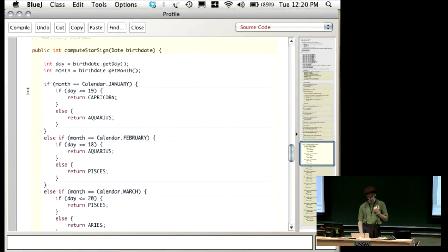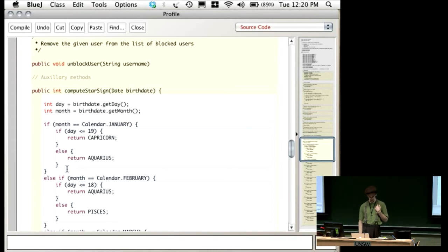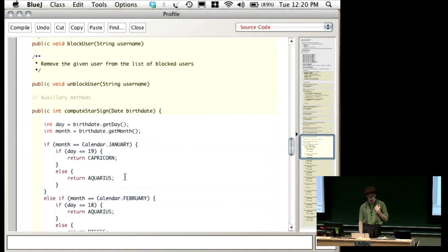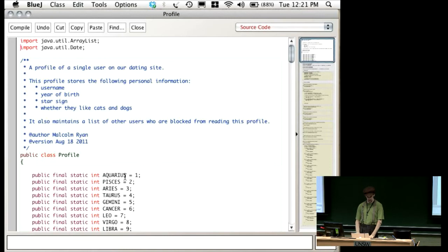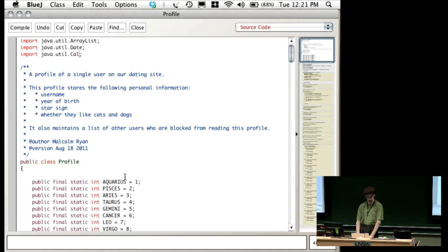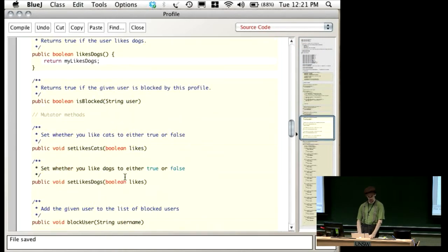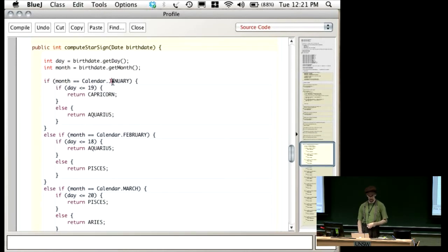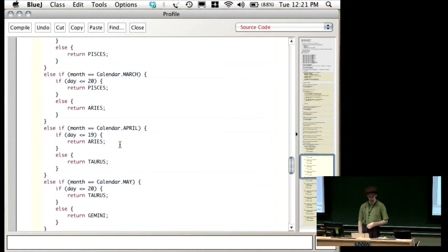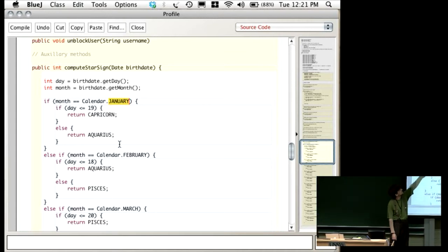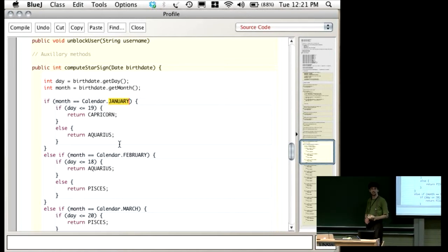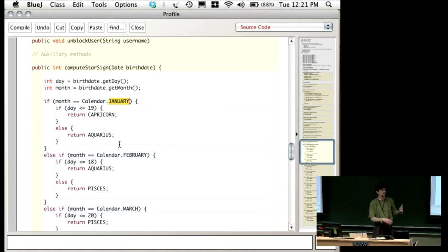It says: if the month is January, then do this; otherwise if the month is February, then do that; otherwise if it's March, then do that, and so forth. Here we're using a constant defined in the Java API. Calendar.JANUARY is a constant defined on the Calendar class. In order to use it, we have to import Calendar. Now we've imported Calendar, we can use things defined on it — in this case, the definitions of JANUARY, FEBRUARY, MARCH, APRIL, MAY, and so on. Because it's defined on the Calendar class and not as part of the Profile, to access these constants we have to tell Java where we're getting them from. So we say Calendar.JANUARY in order to access that field. That's a constant on Calendar, in the same way we've defined constants on Profile for the star signs.